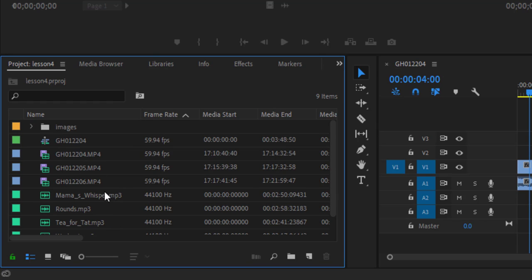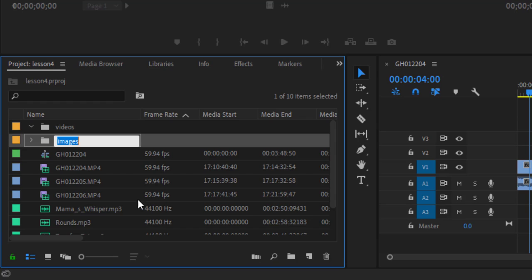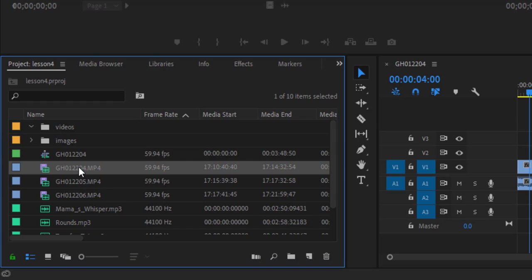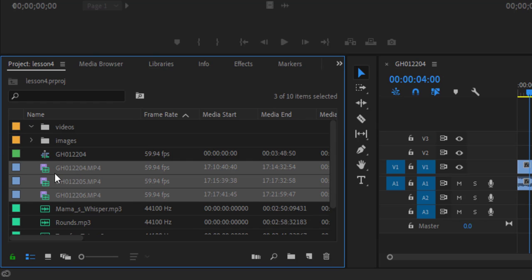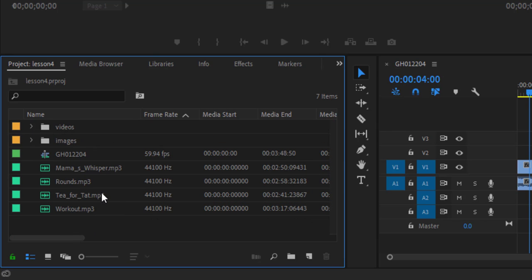Similarly, let's create new one, new bin for our videos content. This one, this one, and this one, drag them to videos. Collapse it.